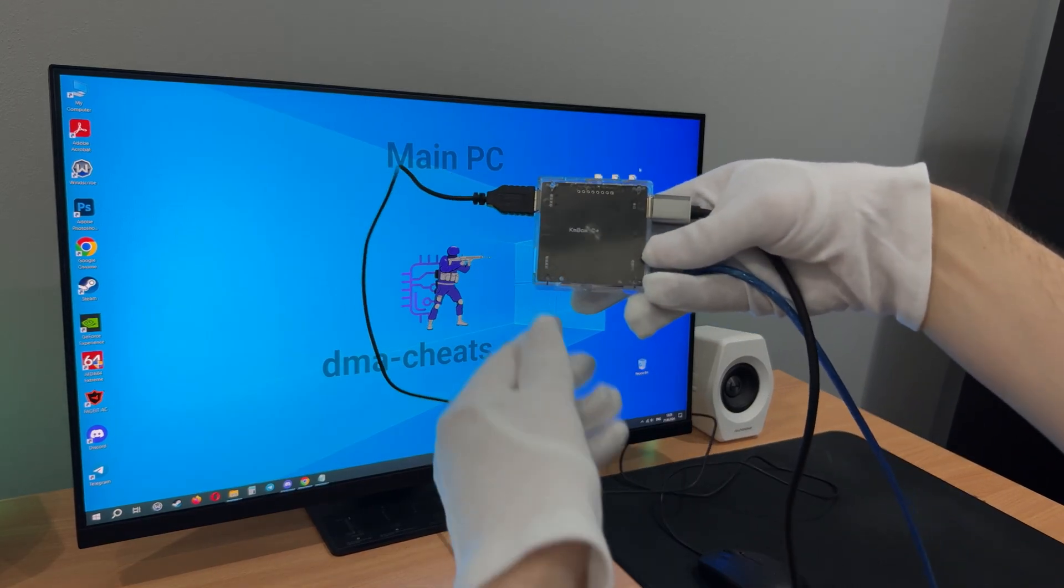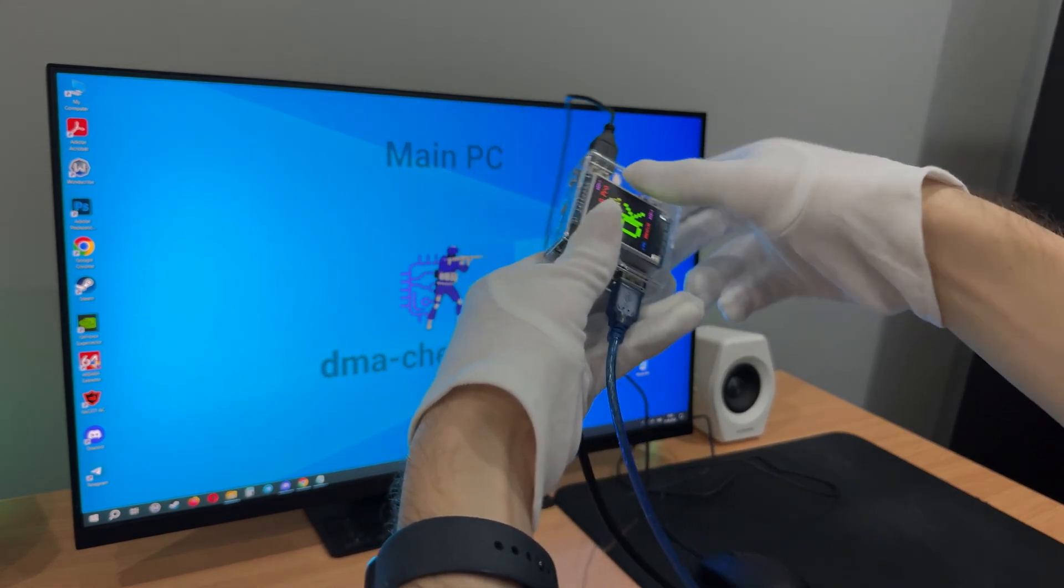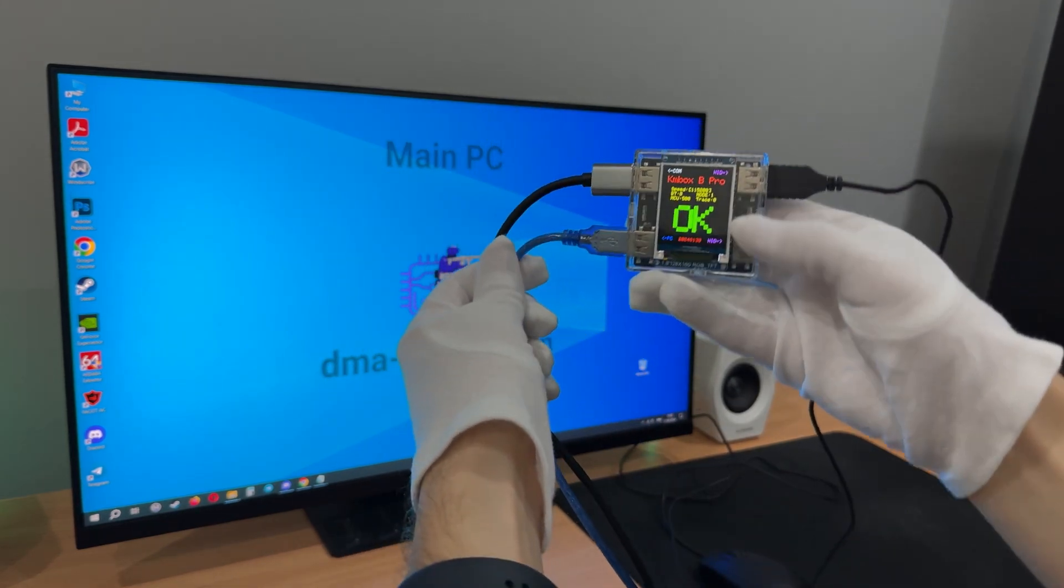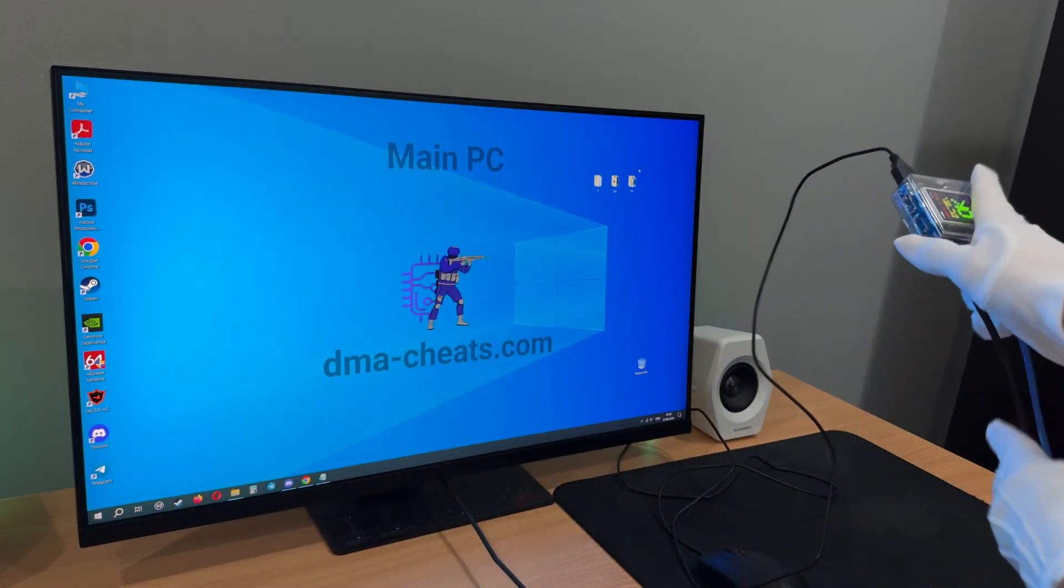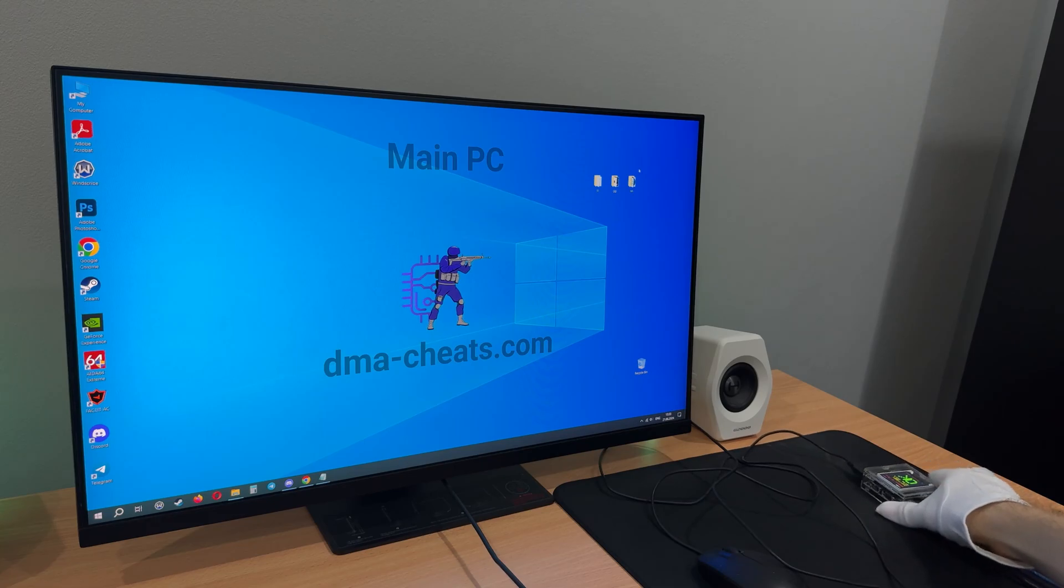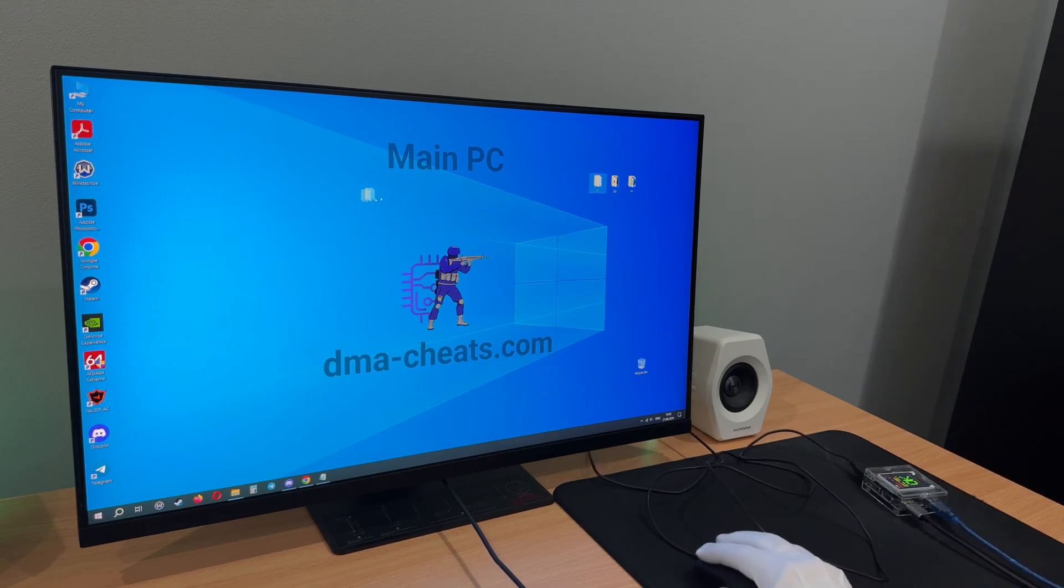After you connected KMBOX, it should show this image on the screen. Now you can control the main PC using the mouse connected to the KMBOX.